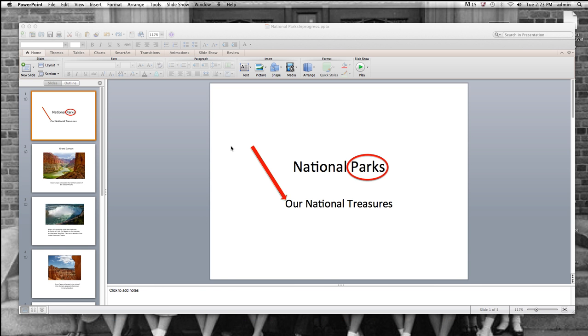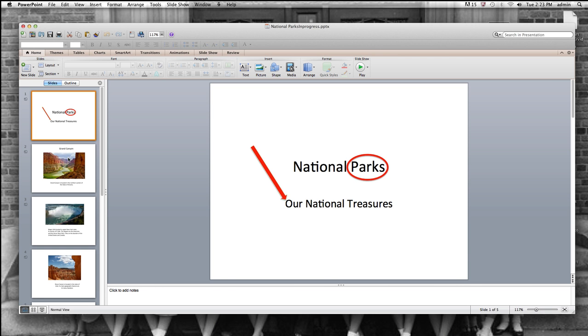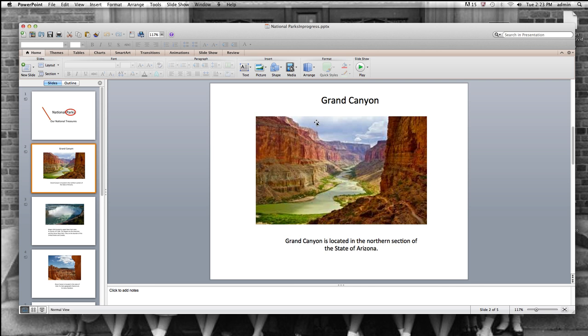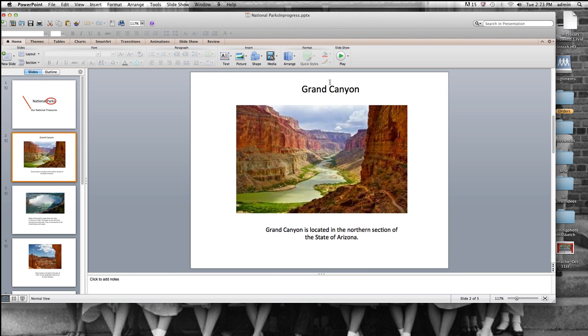Okay, we're going to do a couple of fun things now. I'm going to switch to the Grand Canyon slide here. And I'm going to click on it. You must click on it to select it.